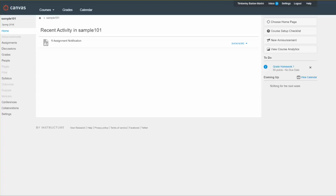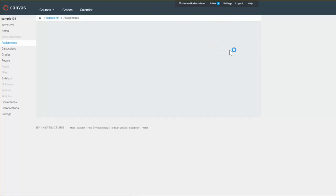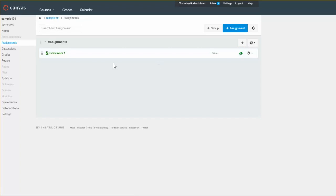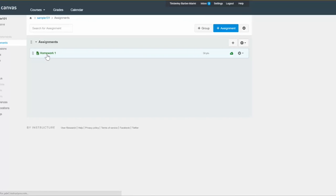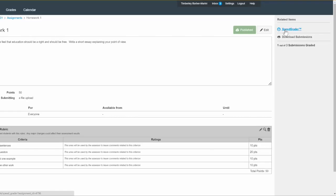SpeedGrader is a really efficient way to grade your assignments, quizzes, and discussions. It allows you to view and grade student submissions using a simple point scale or a complex rubric. The SpeedGrader tool is easily available via the gradebook or by going straight to the assignment you wish to grade.